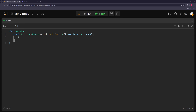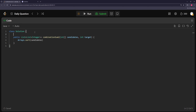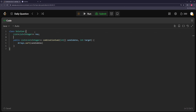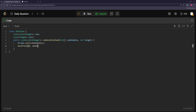First we sort our candidates. Then we take these two arrays and make them class variables to make things easier - our result array and the current array we're going to use in backtracking. This is the template: result array nested with current array - for combinations, permutations, all of these you can use this kind of template. Then we call backtrack with index zero and the candidates array, and return the result.